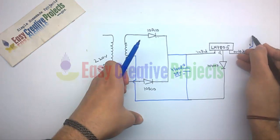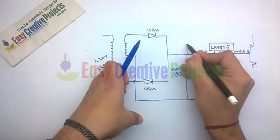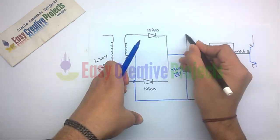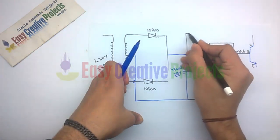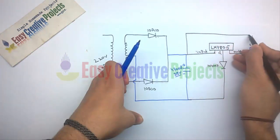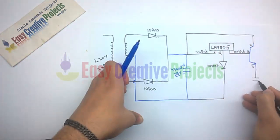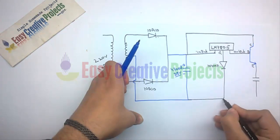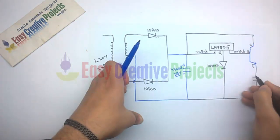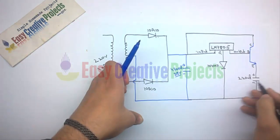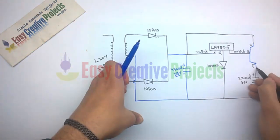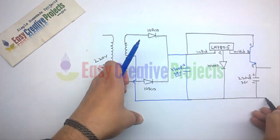The collector pin of the transistor connects with the positive side of the 4700 microfarad capacitor. Connect the positive side of the 220 microfarad capacitor to the emitter pin of the transistor, and the negative side to the ground wire.